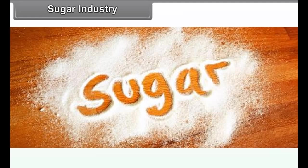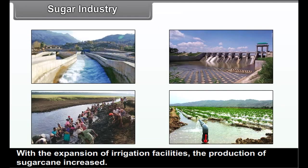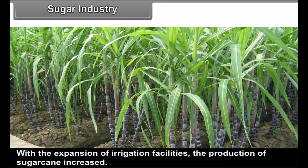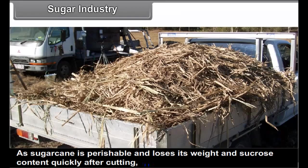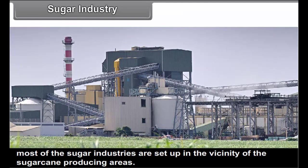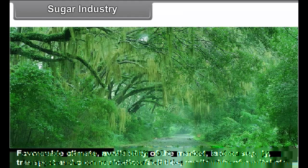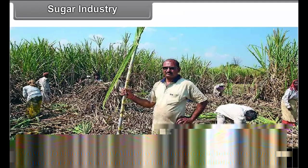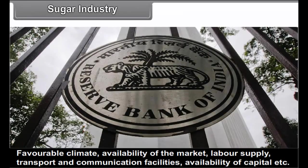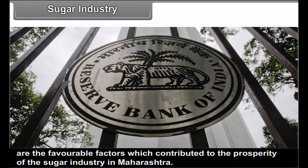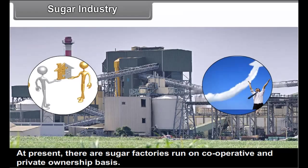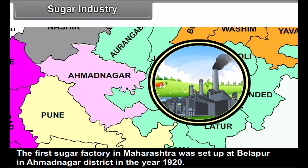Sugar industry: With the expansion of irrigation facilities, the production of sugarcane increased. As sugarcane is perishable and loses its weight and sucrose content quickly after cutting, most of the sugar industries are set up in the vicinity of the sugarcane producing areas. Favourable climate, availability of the market, labour supply, transport and communication facilities, and availability of capital are the favourable factors which contributed to the prosperity of the sugar industry in Maharashtra. At present, there are sugar factories run on cooperative and private ownership basis. The first sugar factory in Maharashtra was set up at Belhapur in Ahmednagar district in the year 1920.